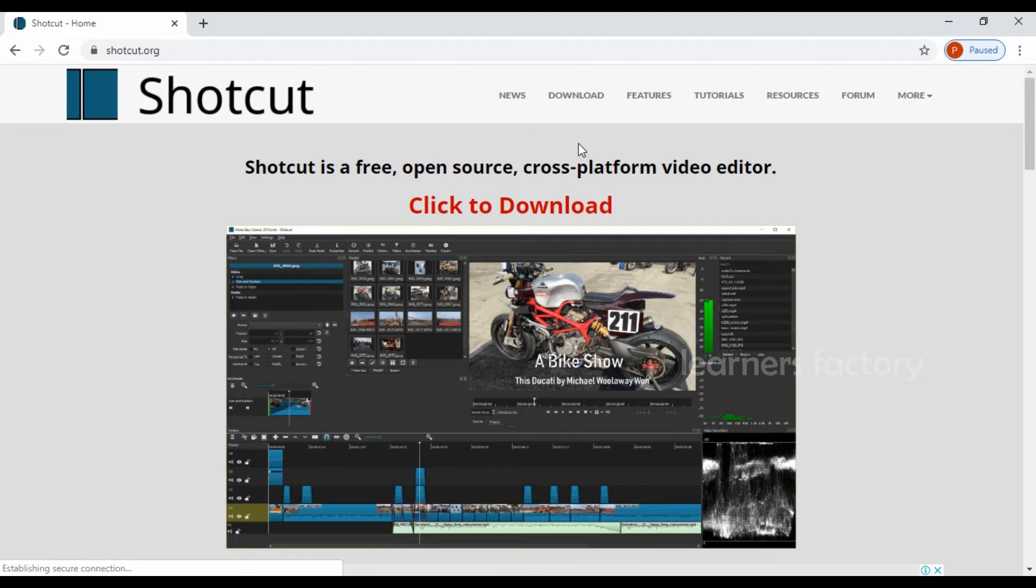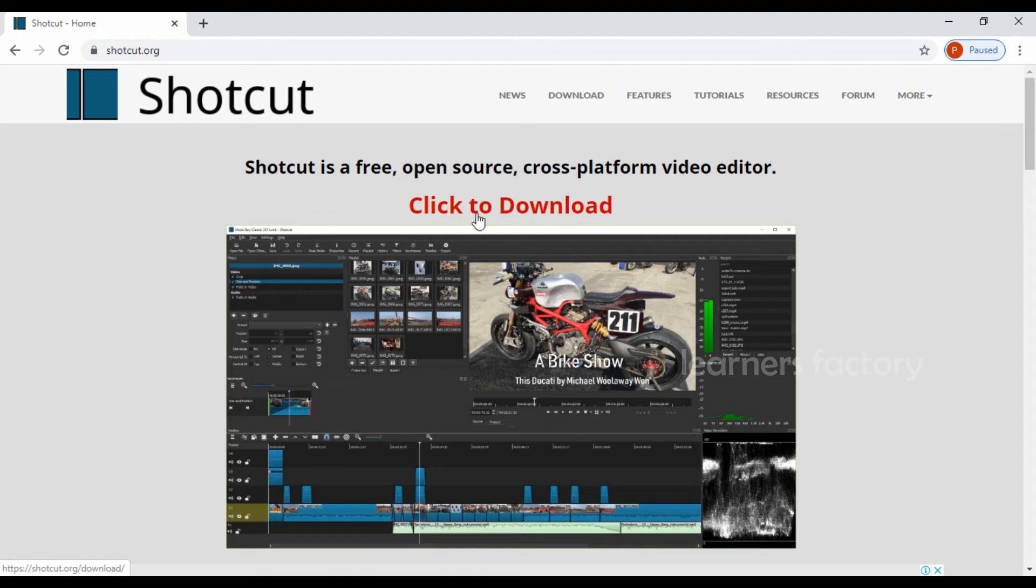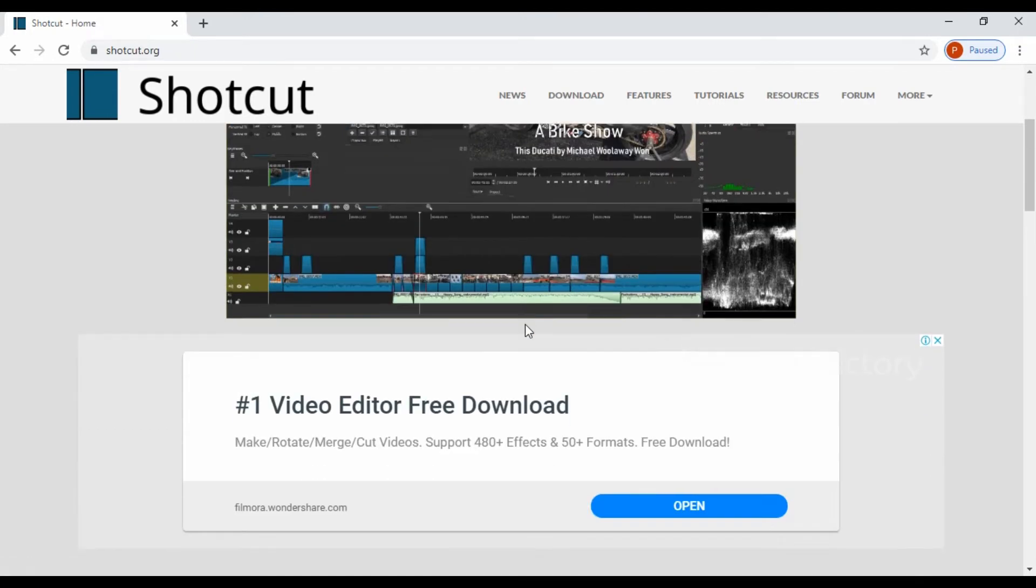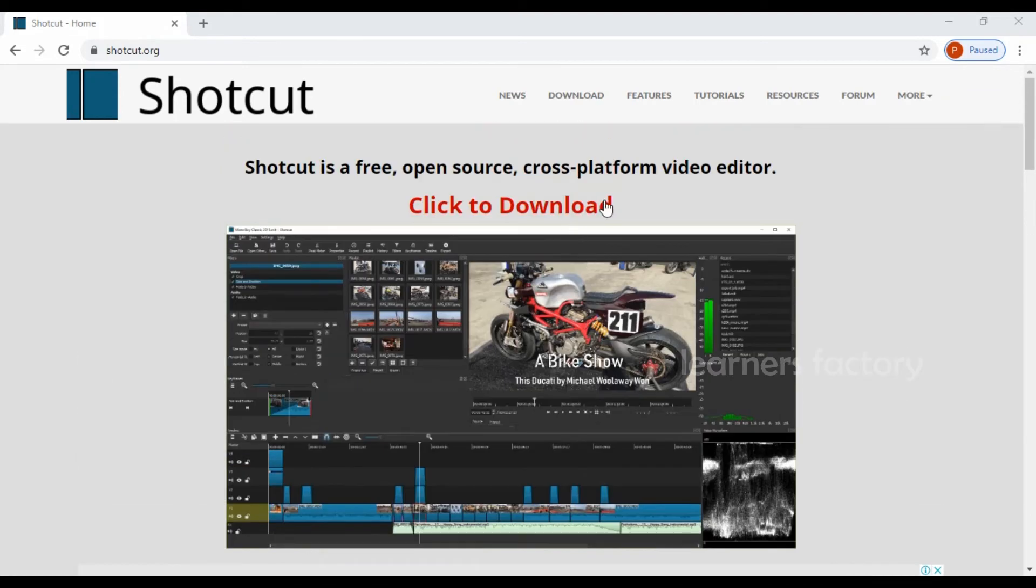And now we are moving on to third one, third video editing software which is shortcut.org or Shotcut. When you land in this page, the website shortcut.org, you can find the downloading link here. You can click on that and download your Shotcut video editor. It is one of the free video editor. It is an open source free editor. It is an open source editor that extends support to a wide range of video files format.